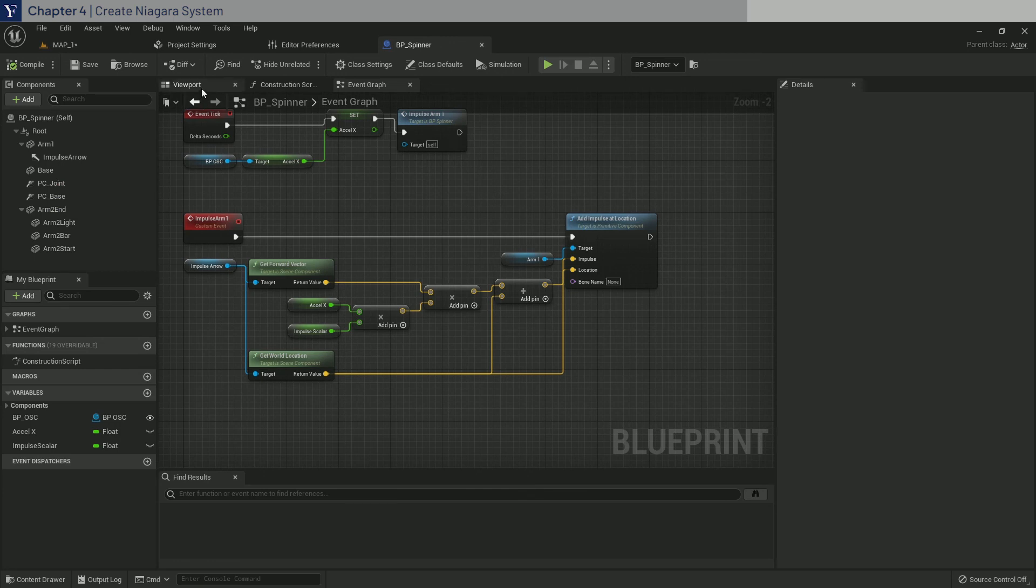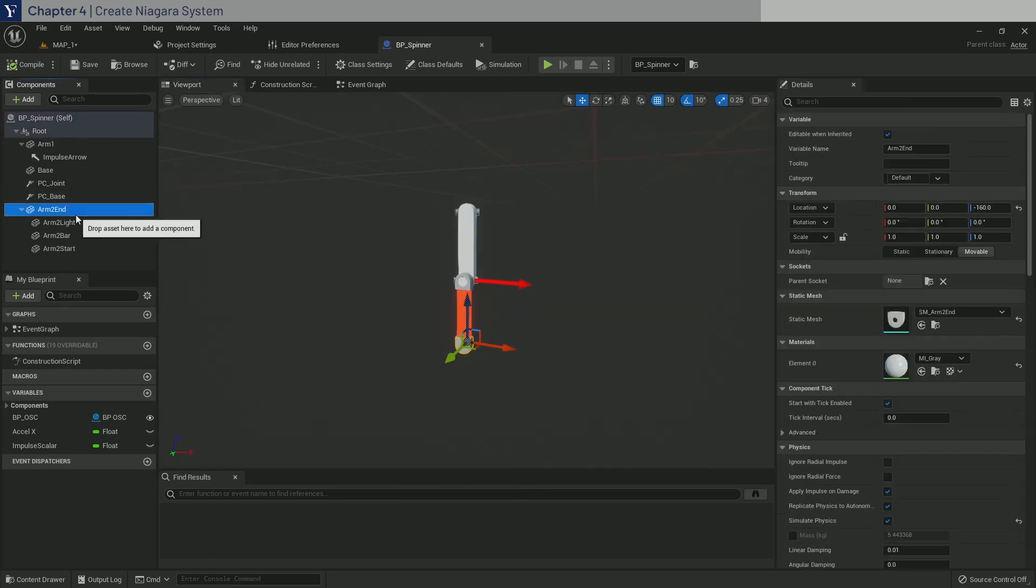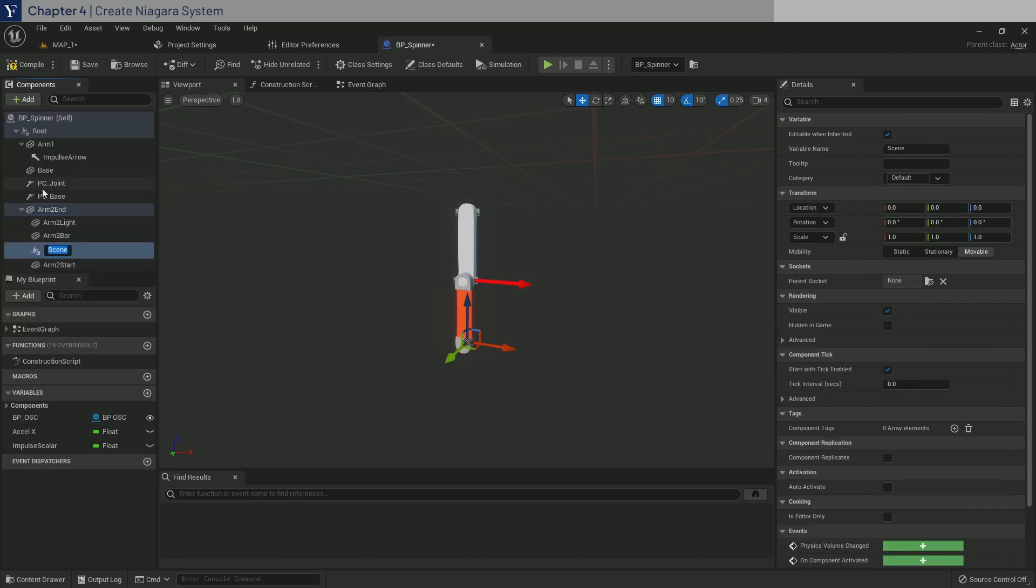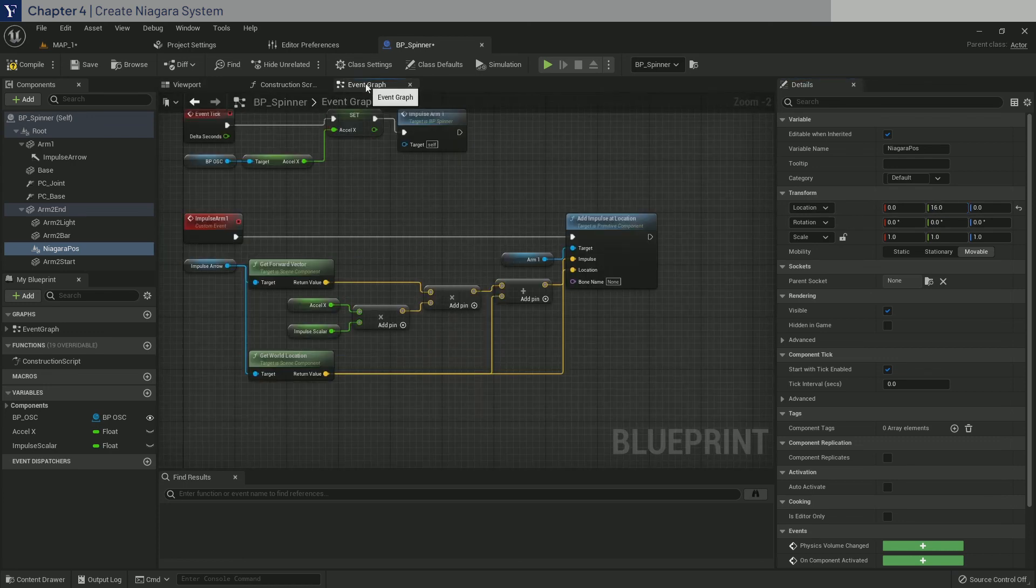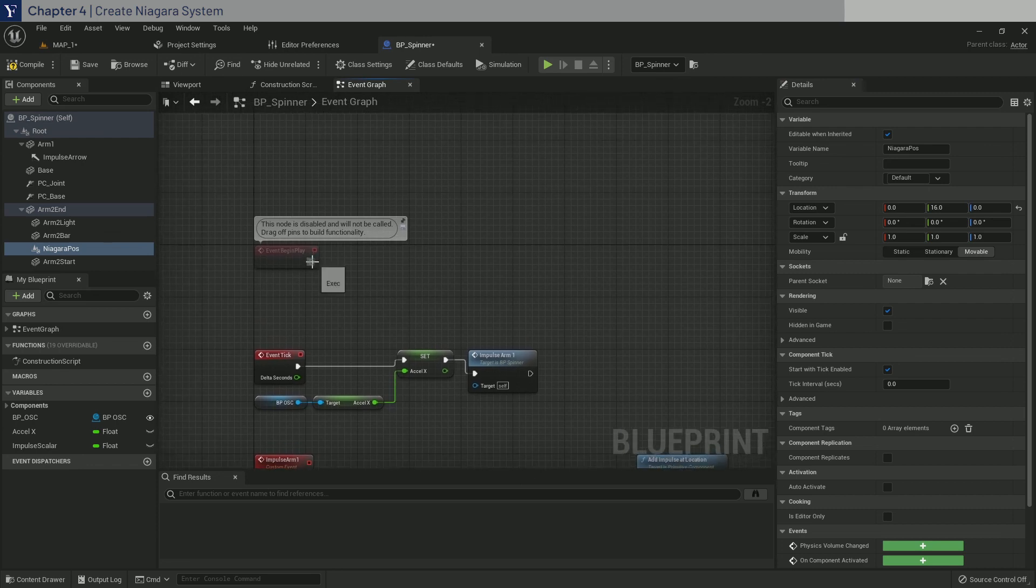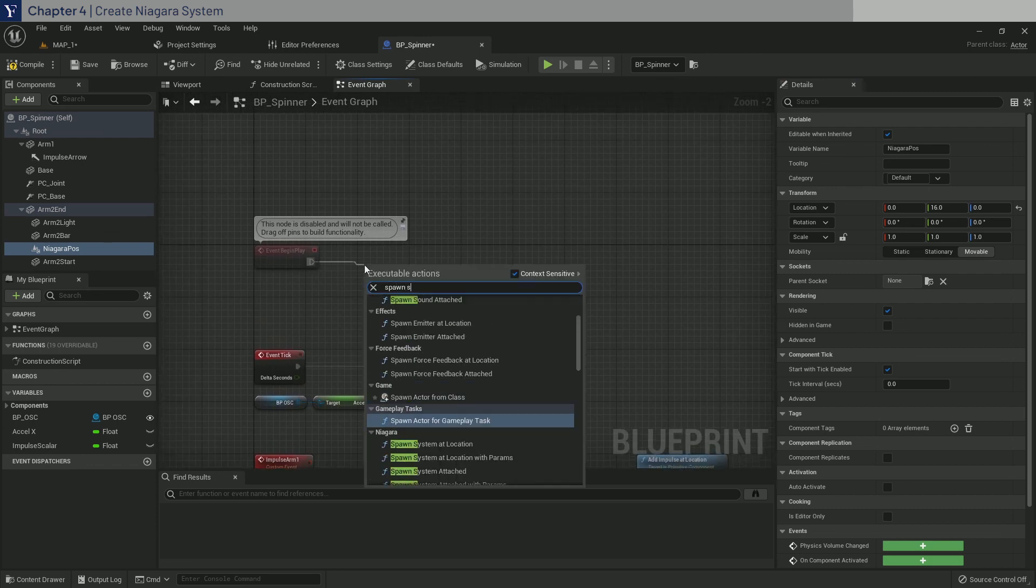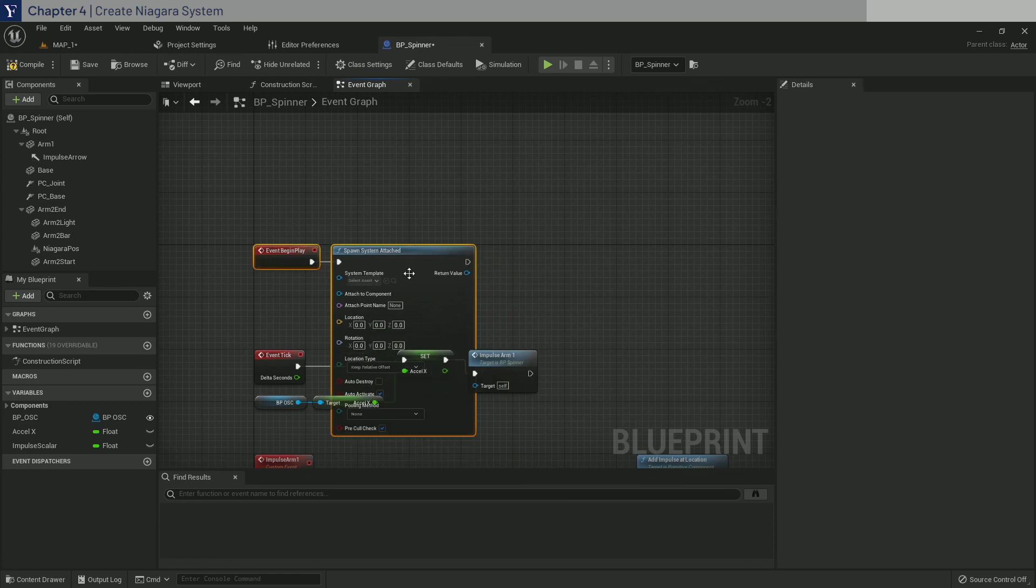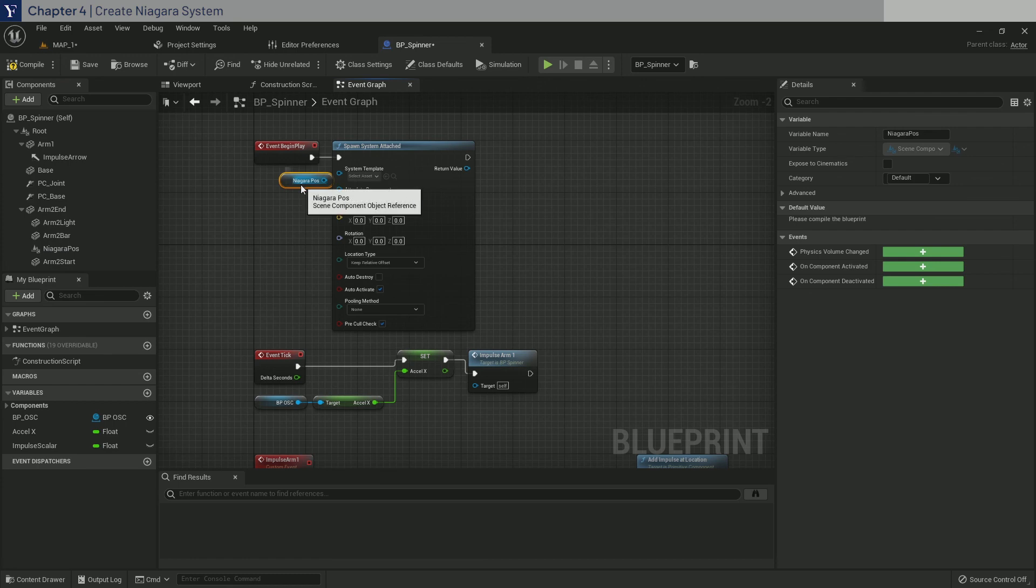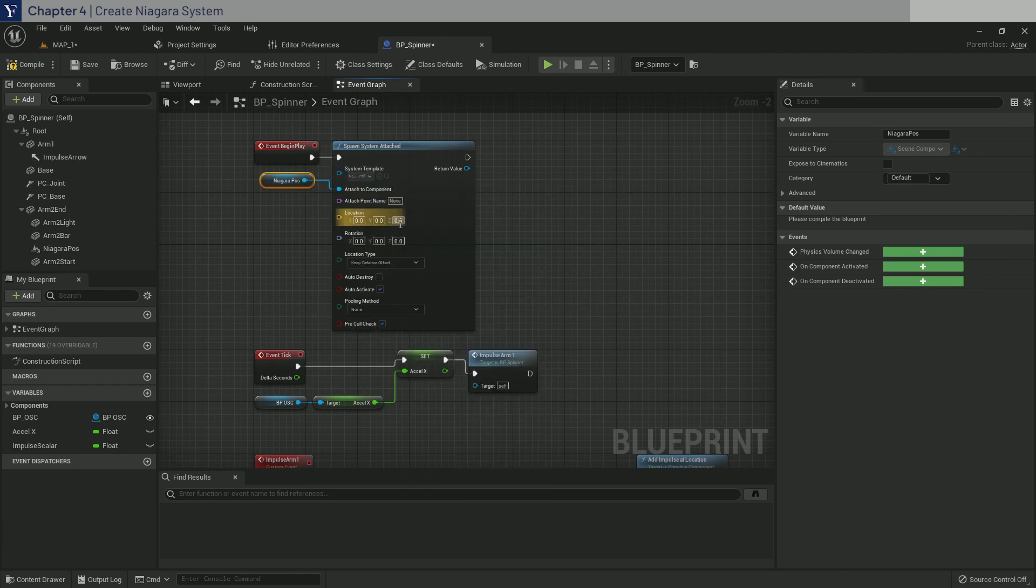Then to attach this Niagara system to the BP spinner, we will first add a scene component as a child under arm2end. Call it NiagaraPause and move it 16 in Y location. Go back to the event graph and from event begin play, we need to do a spawn system attached. Move this over and drag in the NiagaraPause and pipe it into the attached component.